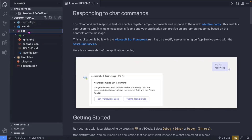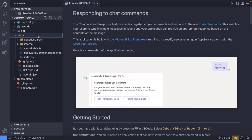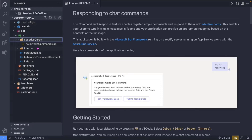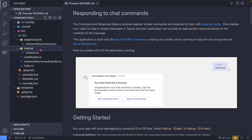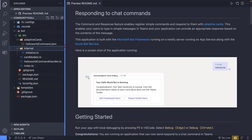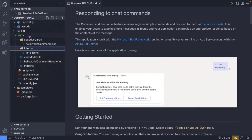Inside the bot folder we have our source code, including command handlers, adaptive cards, and internal files where Teams Toolkit has already configured the bot, wired up the app IDs, app passwords, and handled all that complexity for us. I'm going to jump ahead and show you the bot actually running, then come back to explain how the individual files implement that functionality.